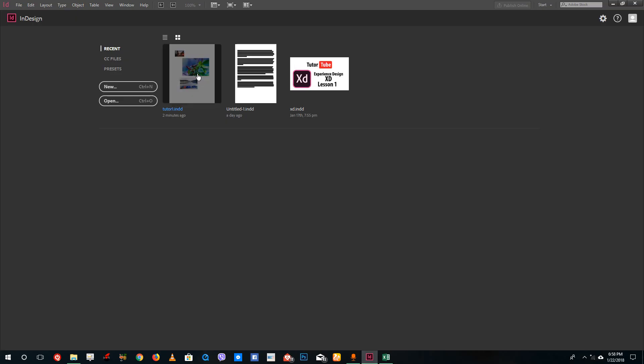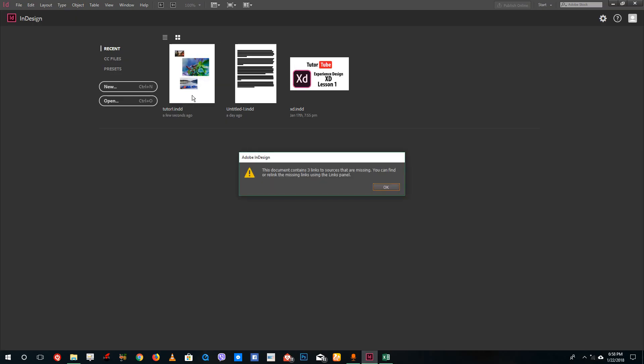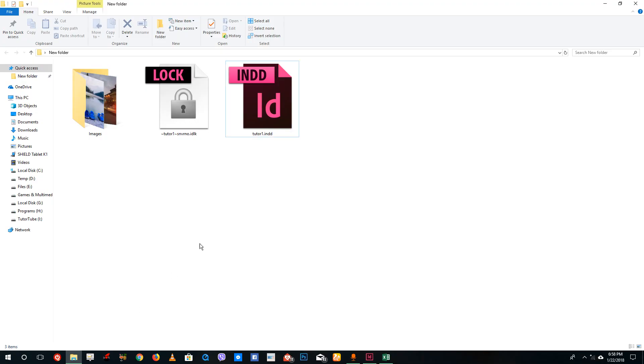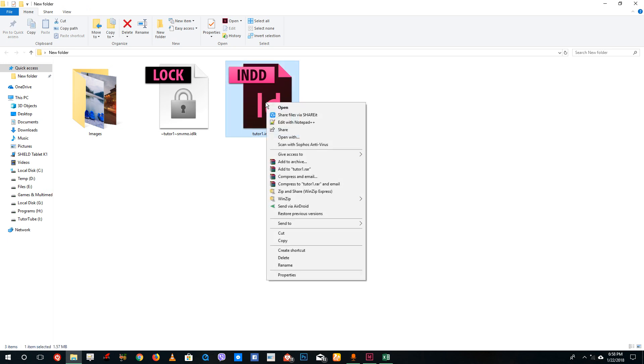You can see it says this document contains three links to sources that are missing. InDesign creates links to the images being imported—it does not save the images inside the InDesign file itself, unlike Photoshop where you can embed images.